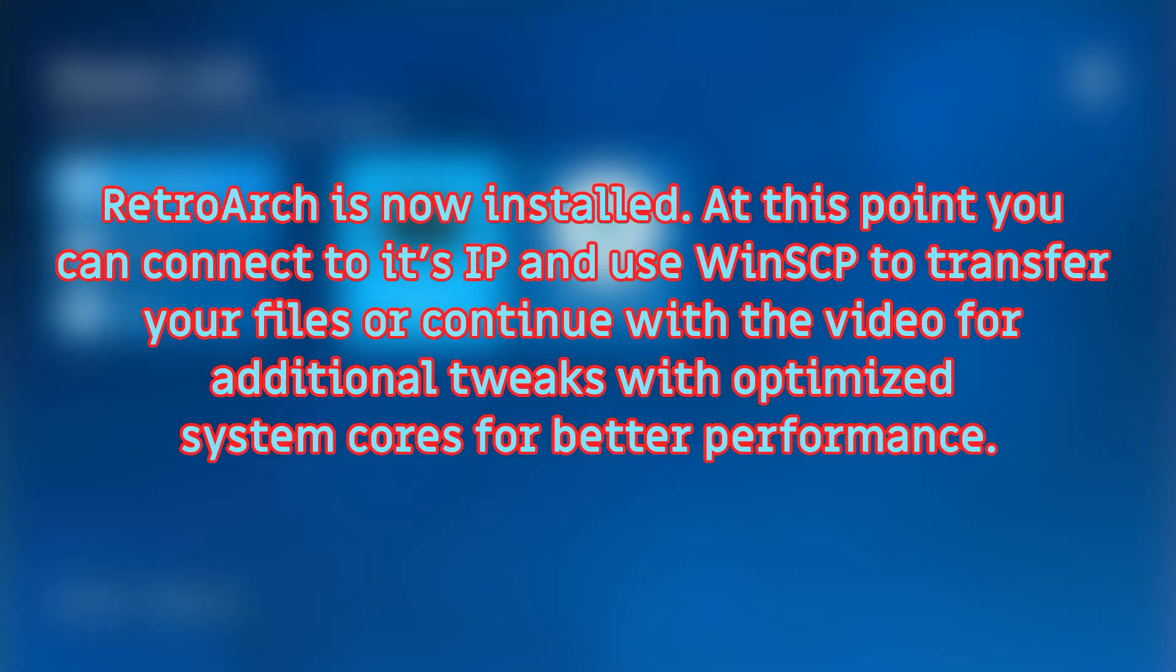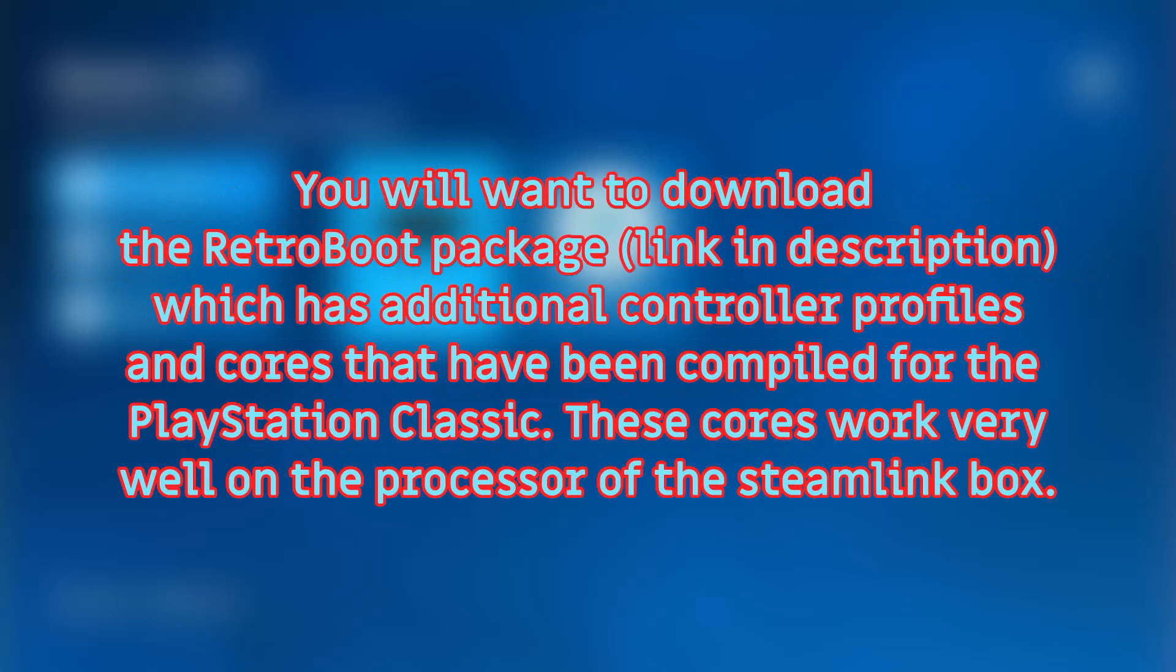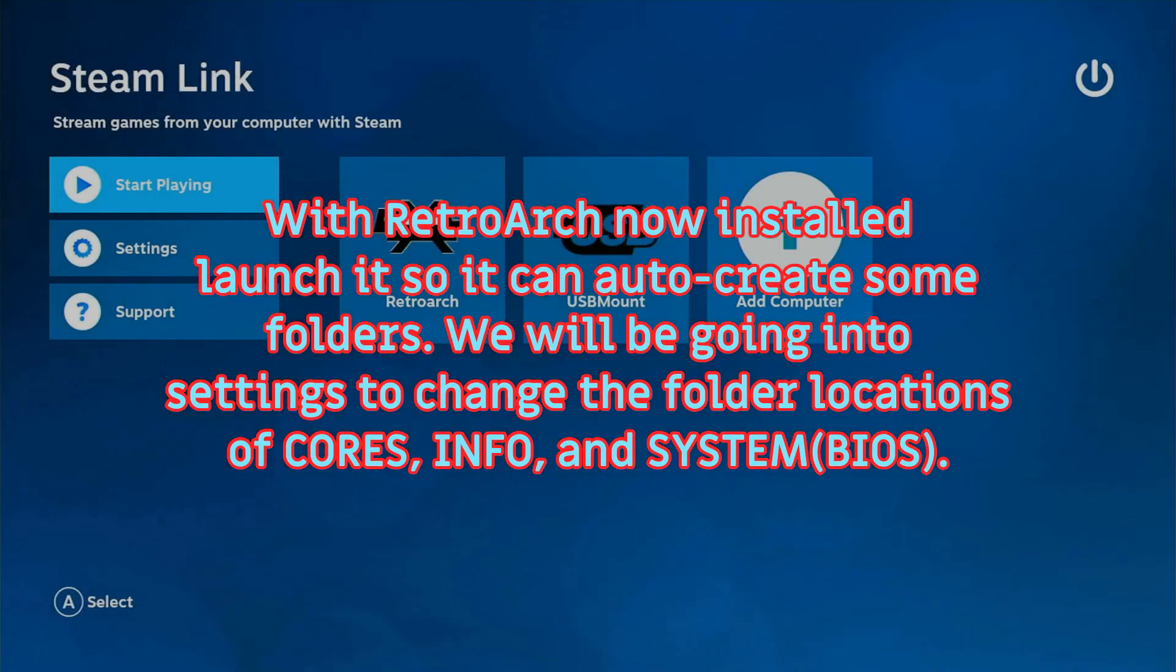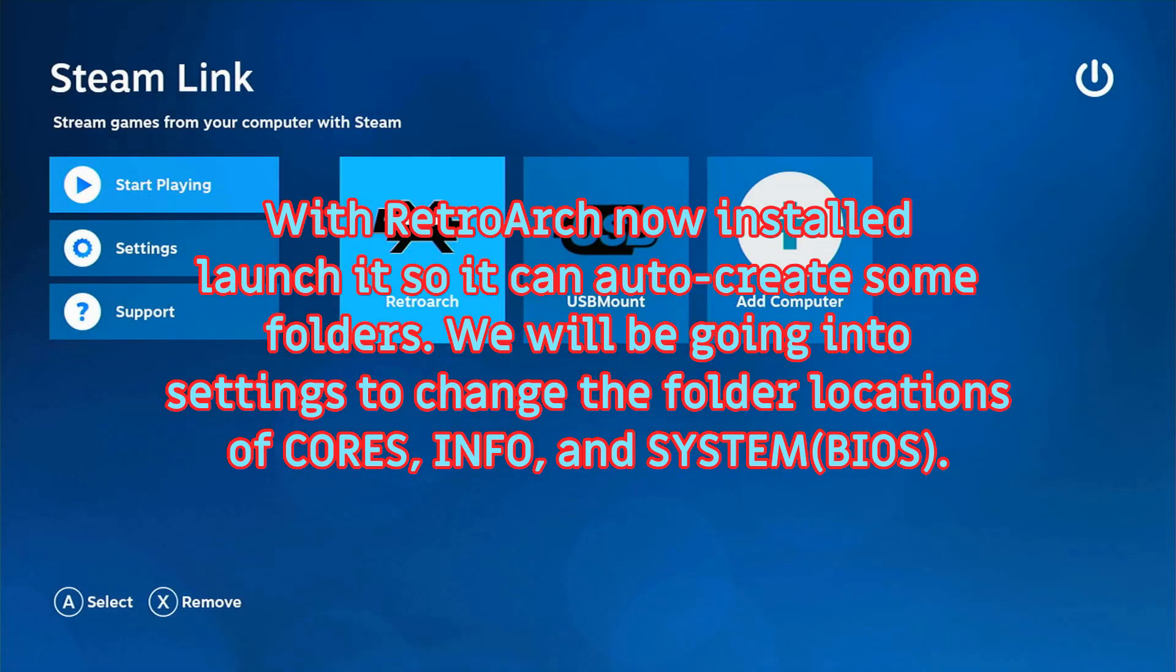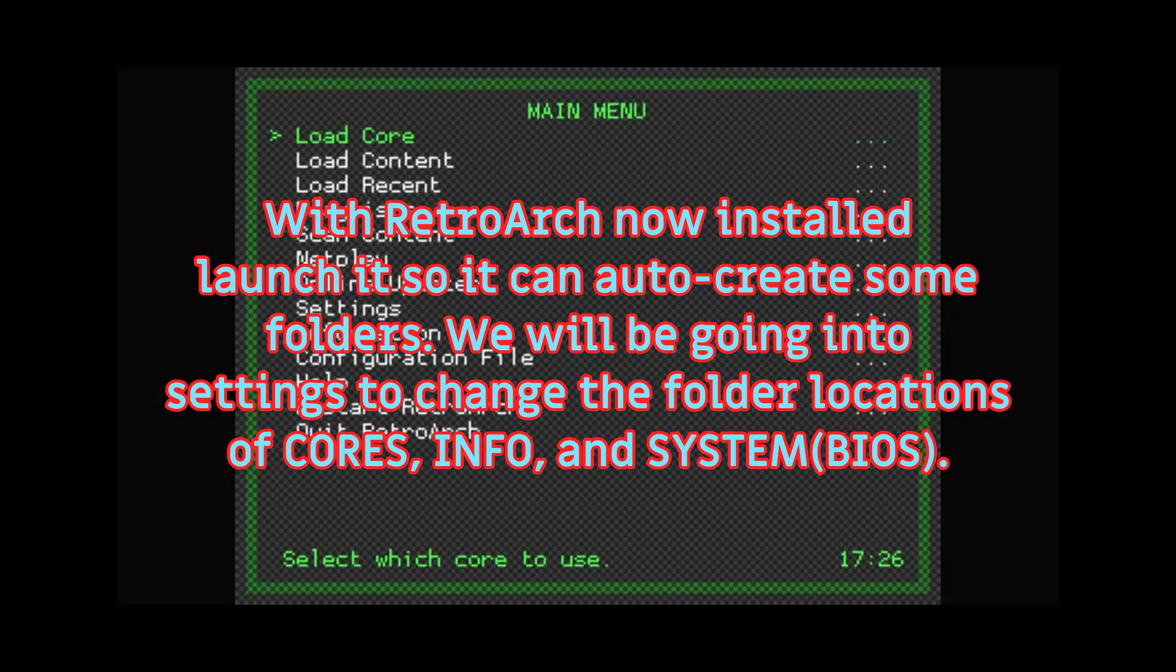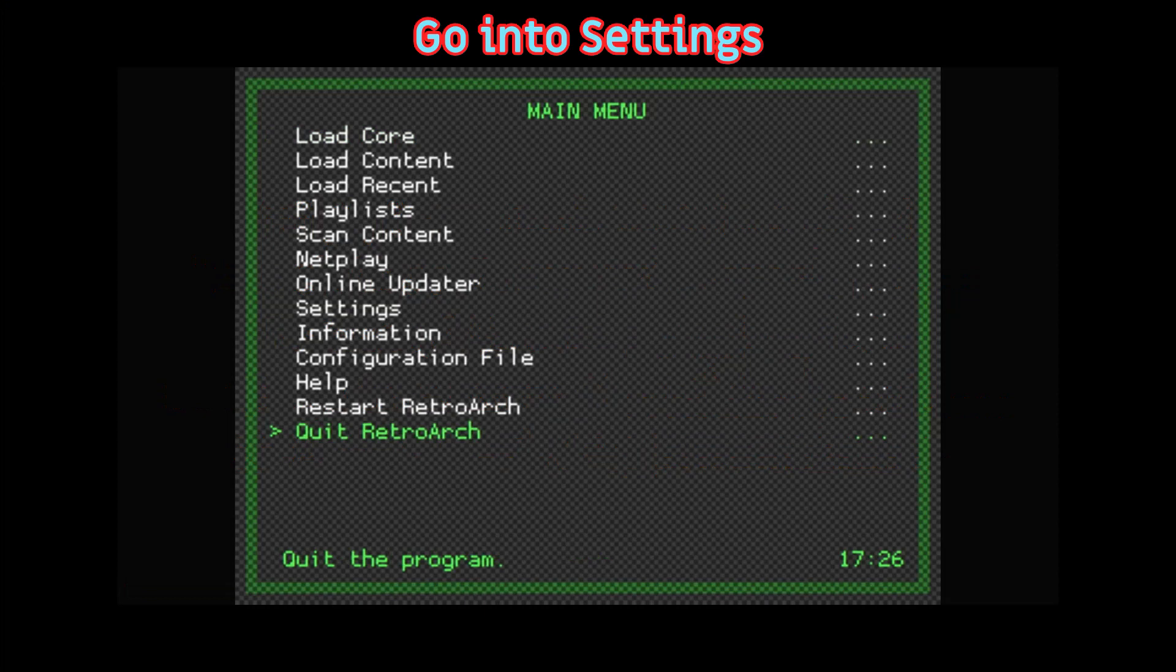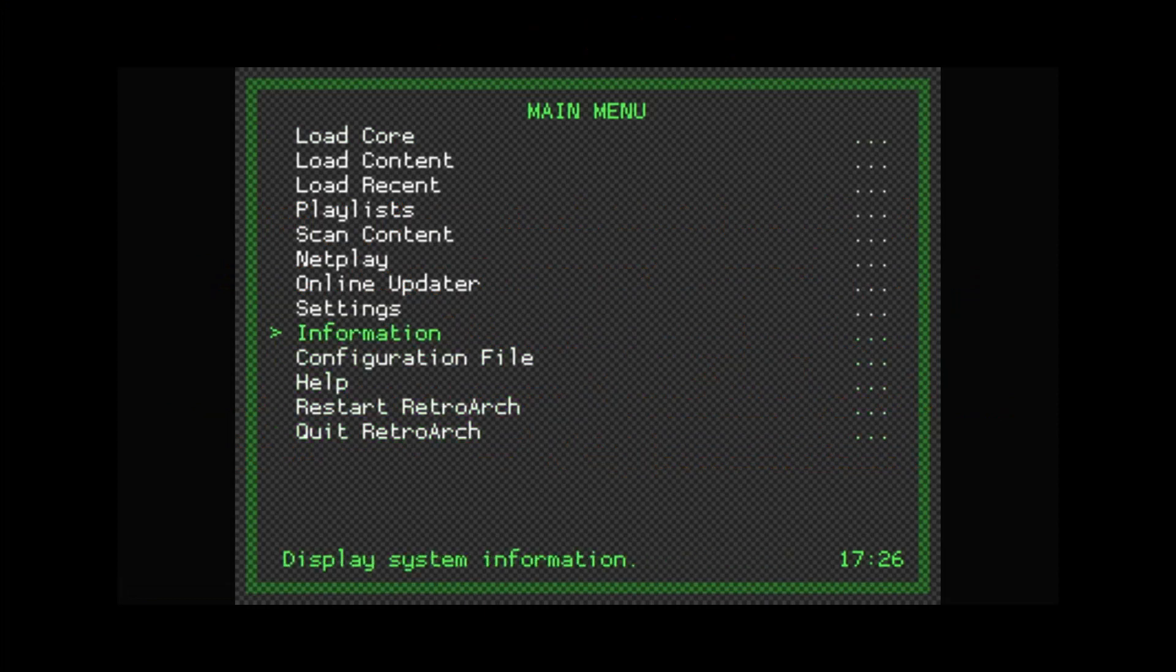RetroArch is now installed on the Steam Link box. Please keep watching for additional tweaks and instructions on how to install optimized system cores. Launch RetroArch for the first time so it can auto-create some folders. The default paths for cores, info, and system will be changed.